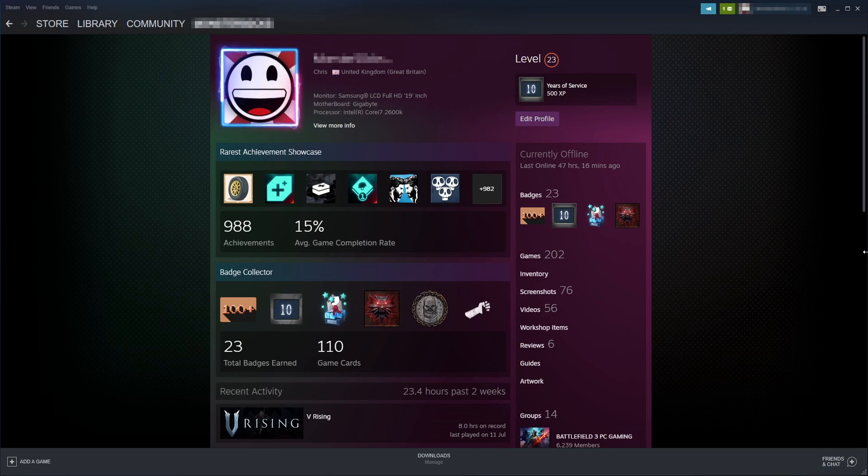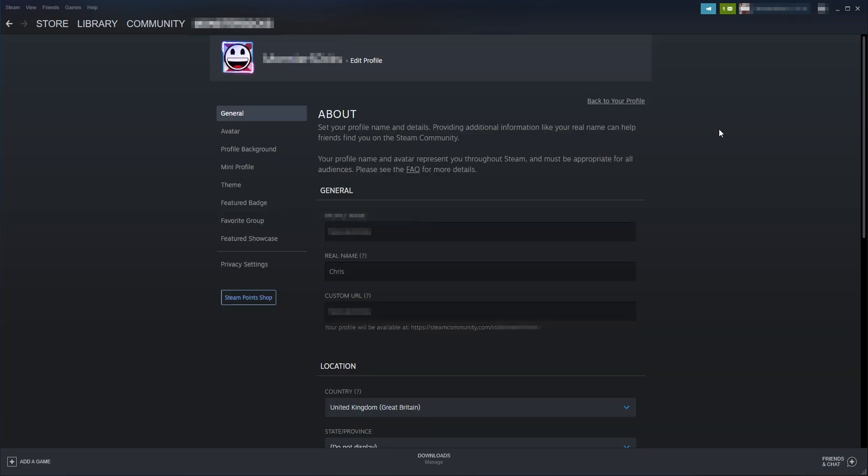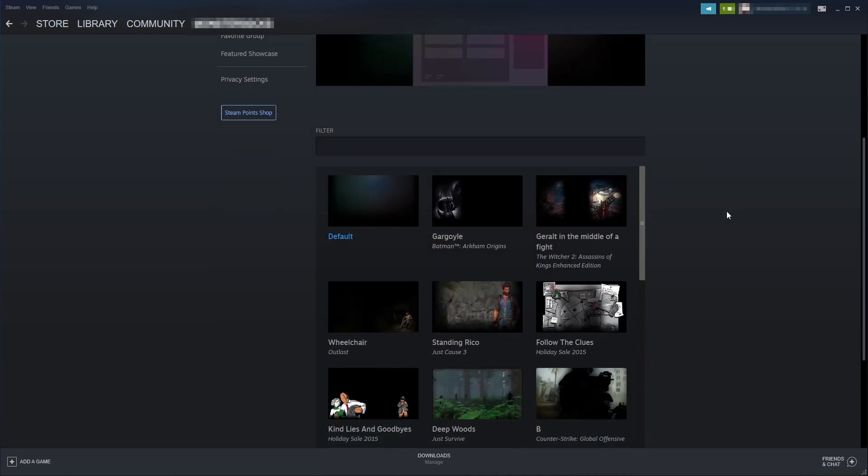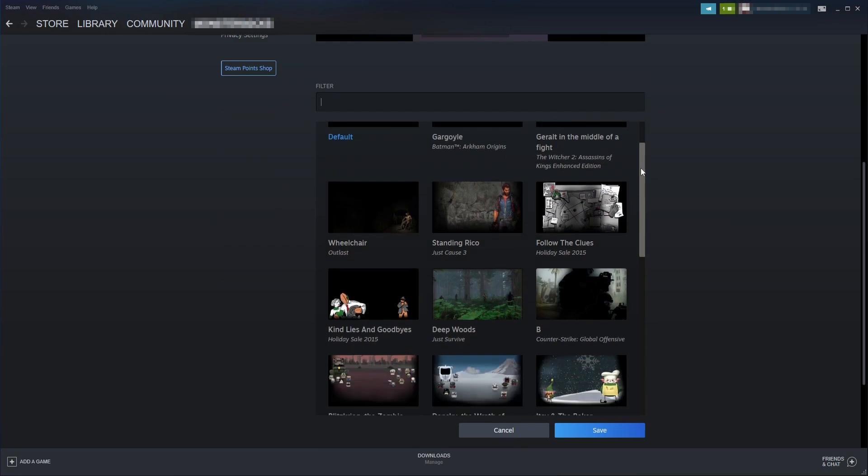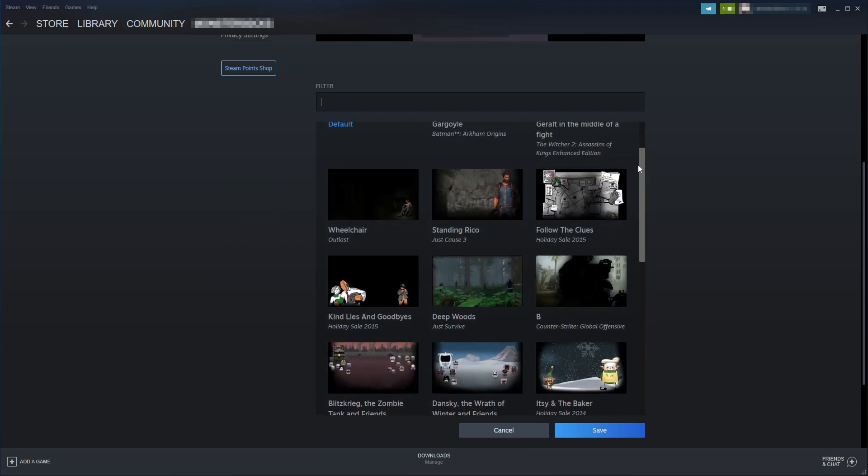Before you go purchasing a new background, you might as well see what backgrounds you have available already. All you need to do now is click on edit profile. You'll then end up on this page. Select profile background, and if you scroll down you will see all the available backgrounds for your profile.